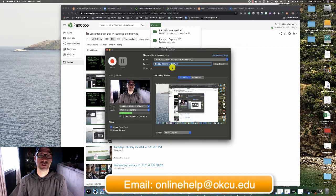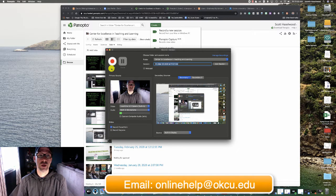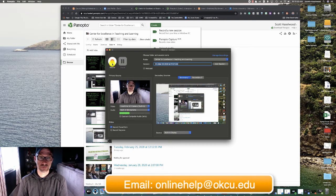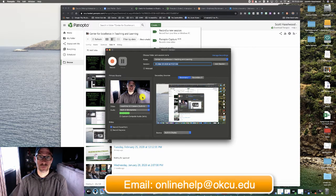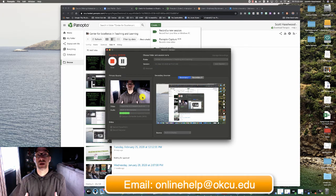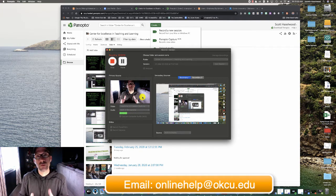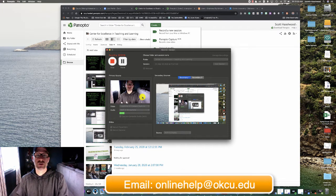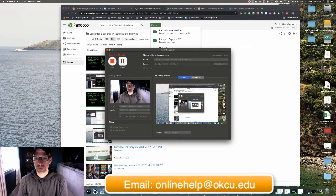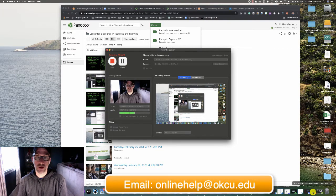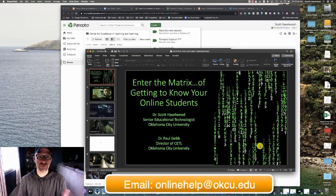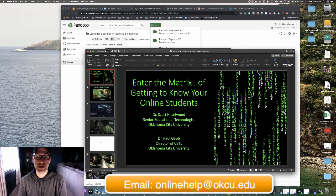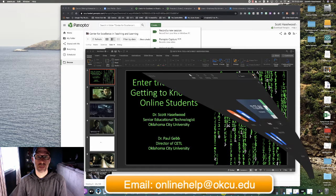Once you have your session titled and the record PowerPoint checked, go ahead and start recording your lesson with Panopto. As you're recording your lesson with Panopto, we need to now prepare your PowerPoint and Zoom so that you can share all of these things. I'm going to open my PowerPoint first and make sure that it's open and visible on the screen, and then I'm going to start my Zoom meeting.